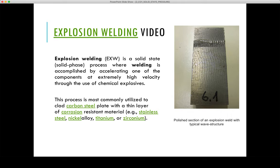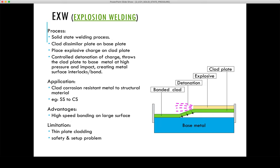The process begins by preparing the surface — grinding and etching are often required — then placing one plate on top of the other, similar to a lap joint, with a slight gap between them through the use of spacers. An explosive material is placed on the top plate, known as the prime component. Detonation starts from the corner of the plate and accelerates the prime component down into the base component at extremely high speeds, on the order of 300 meters per second.